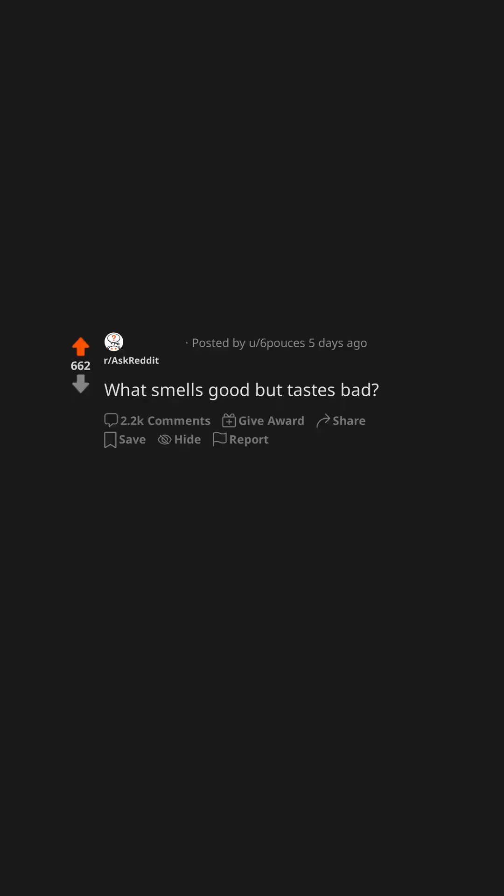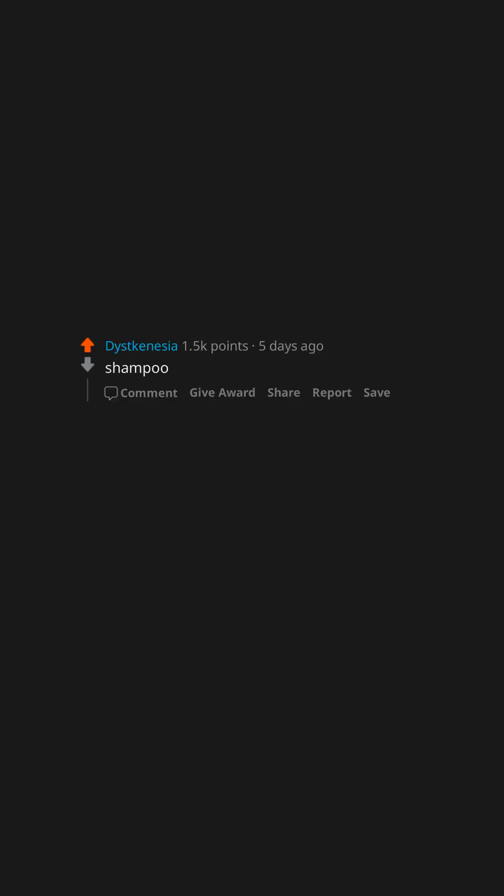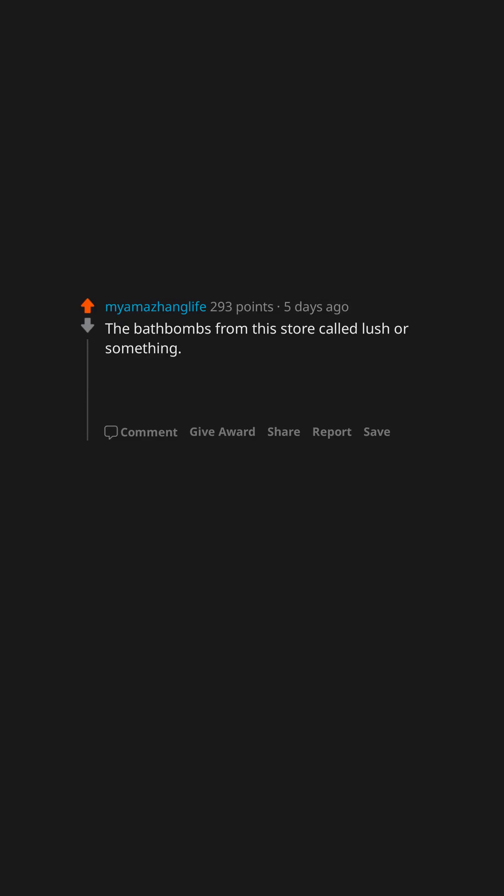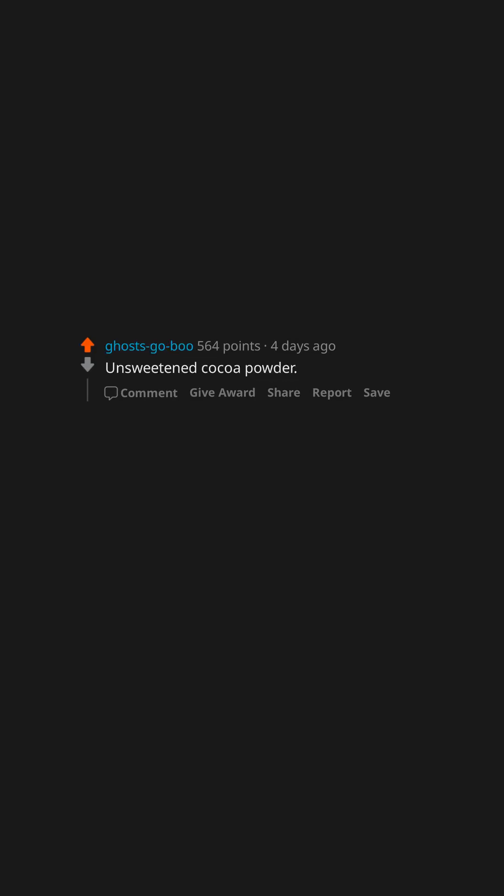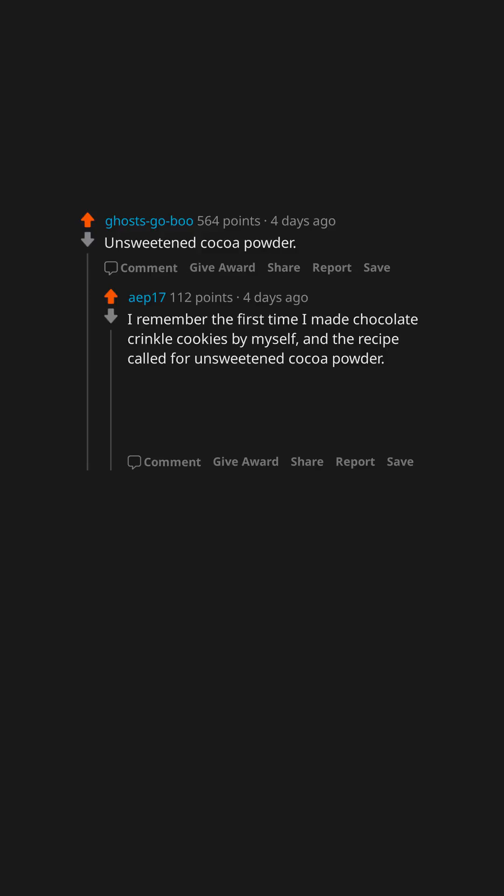What smells good but tastes bad? Shampoo. Candles. The bath bombs from this store called Lush or something. Legit thought it was an adult candy store before I figured out they were bath bombs.